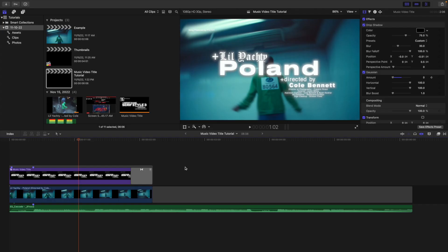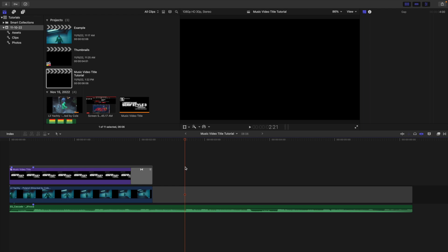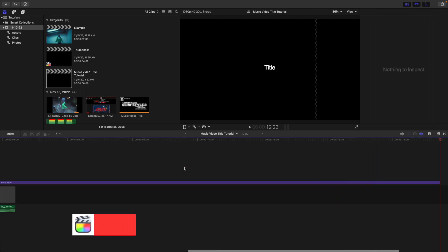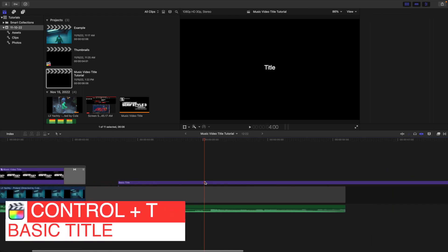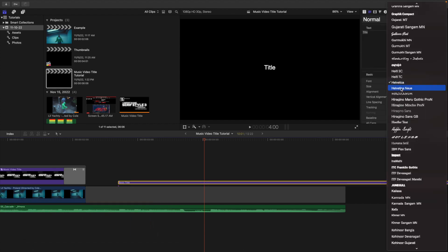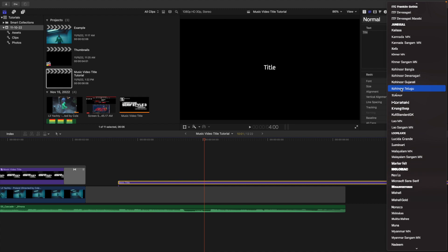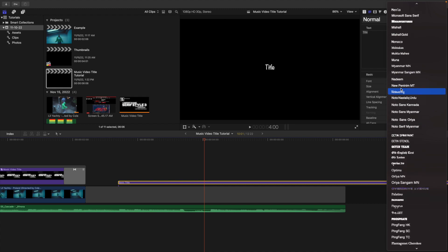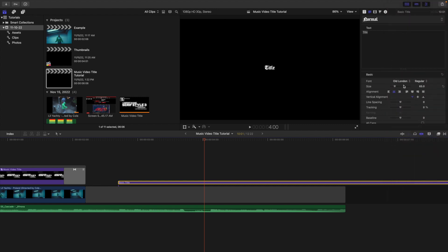Close Font Book and reopen Final Cut to confirm the font works. Click on a gap clip, press Control-T to open a basic title, then head over to Font and scroll down until you find Old London. There it is — Old London. The font is successfully imported. I just wanted to include this in case you're unaware of how to install your own fonts into Apple and Final Cut.